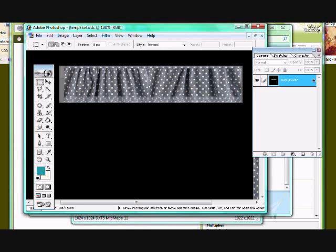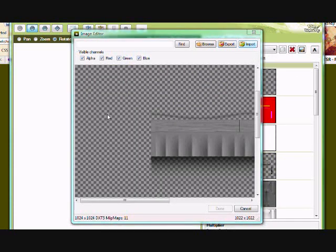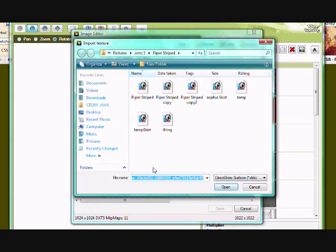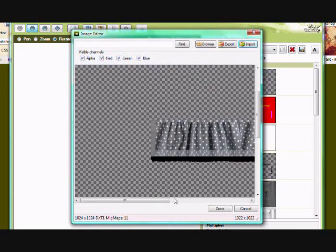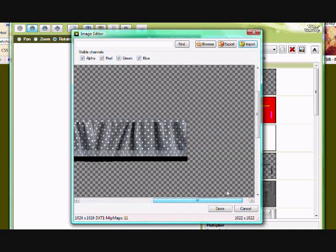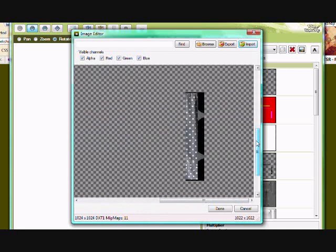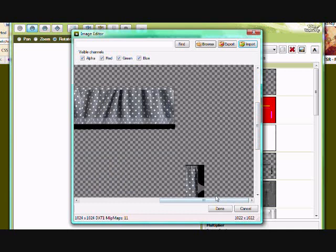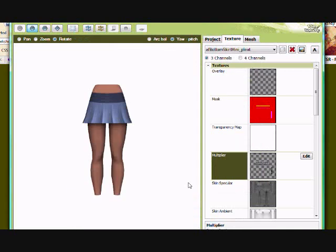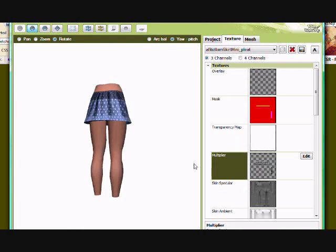So you want to go back to this, import, remember what you named it, temp skirt, and open it. You will notice there's still that transparency. Now click done. And now look. This is my skirt.